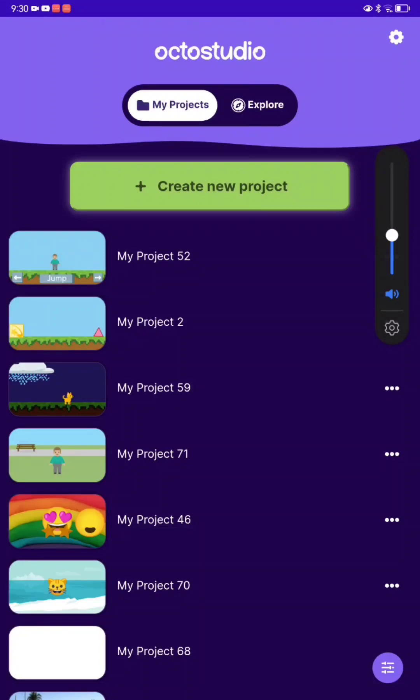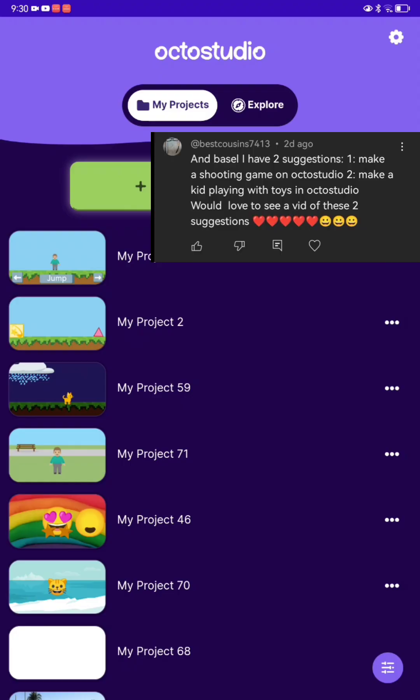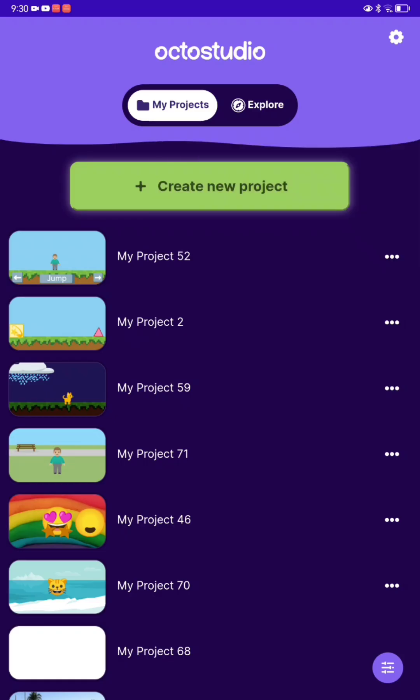Hey guys, it's your Robert Bassan and today I'm going to show you how to make your own shooting game. Here's a picture of the person that gave me this idea — thank you so much. So let's go.